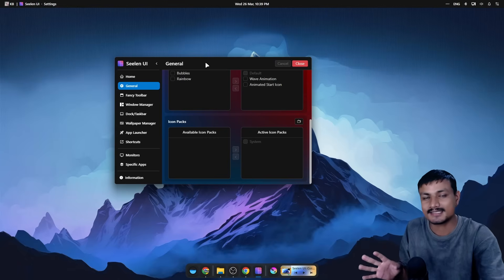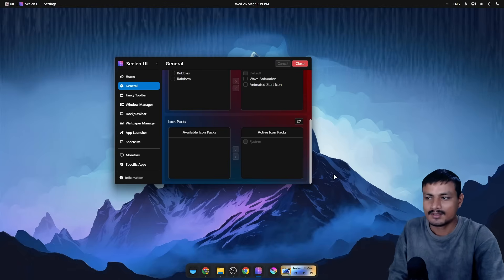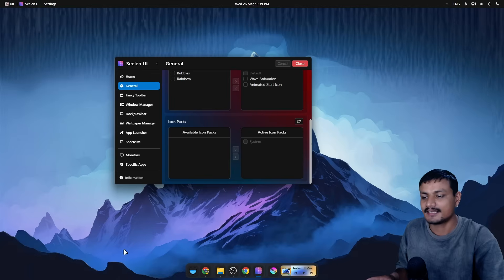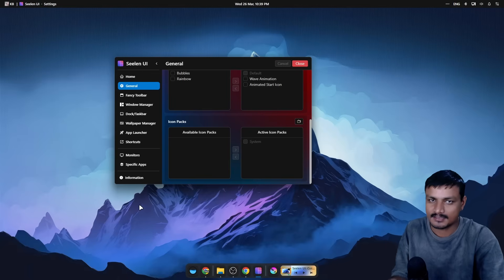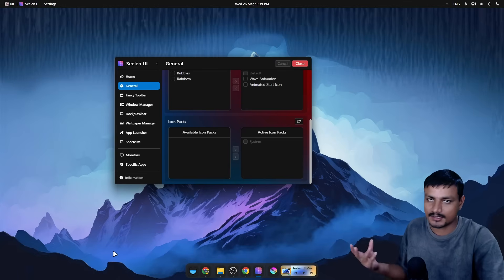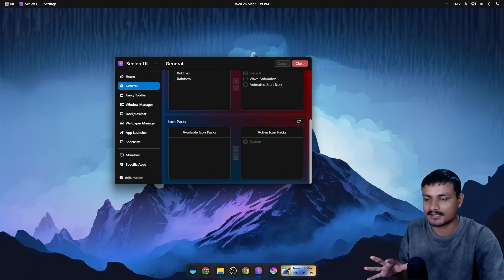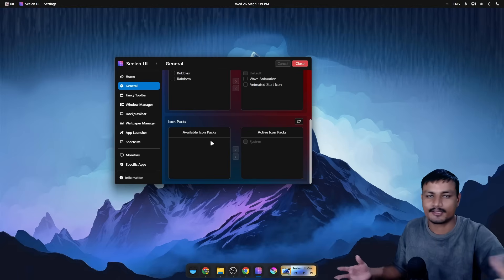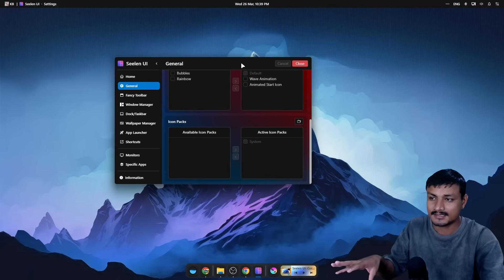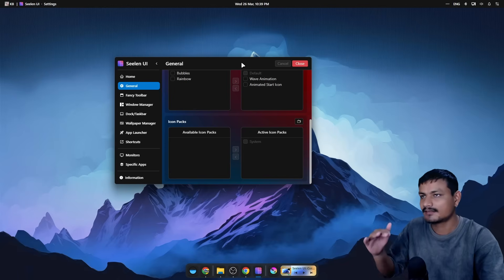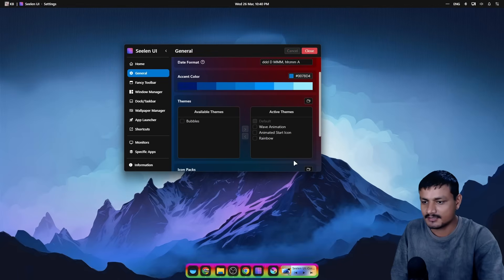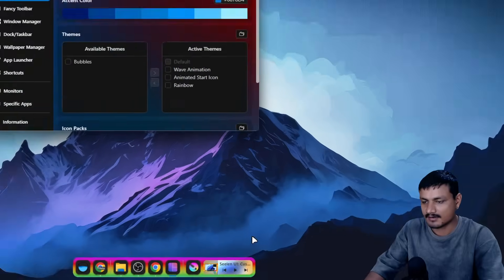I said that even in my last video when this was in beta, even though it wasn't that perfect. But now it is actually usable. One of the best things about this is that it completely replaces the Windows taskbar — so even if you hover your mouse to the edges, the Windows taskbar won't appear. When you close Seelen UI your Windows taskbar will come back, but while using it, it completely disables the Windows taskbar, which is a great thing.